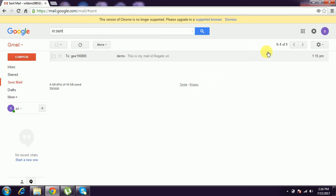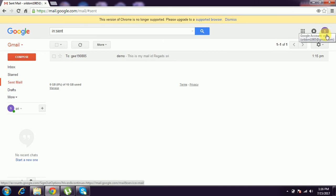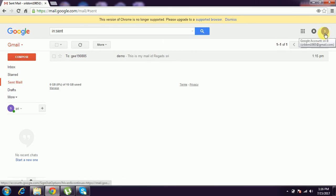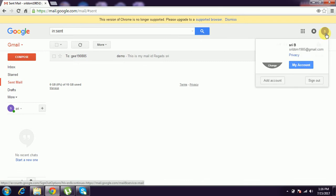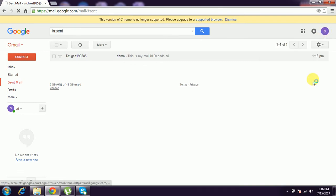And to log out, you have to come to the top-most screen right corner. We have the account image here. Click that. Account, add, or sign out. I have to sign out and it brings back to the sign-out screen.